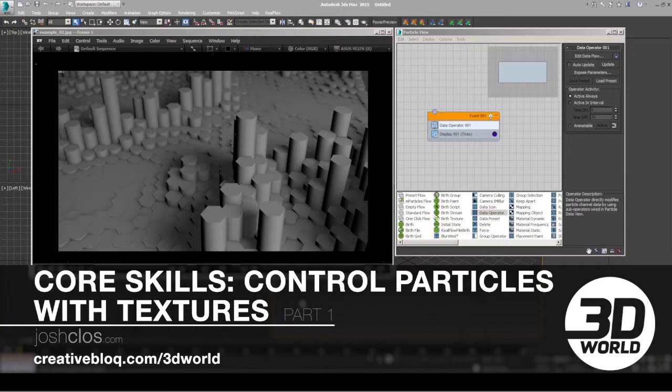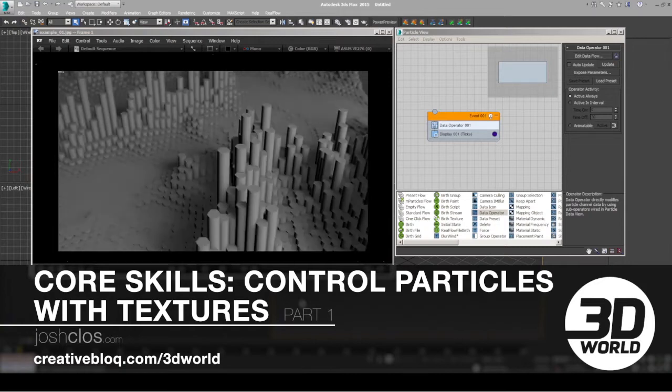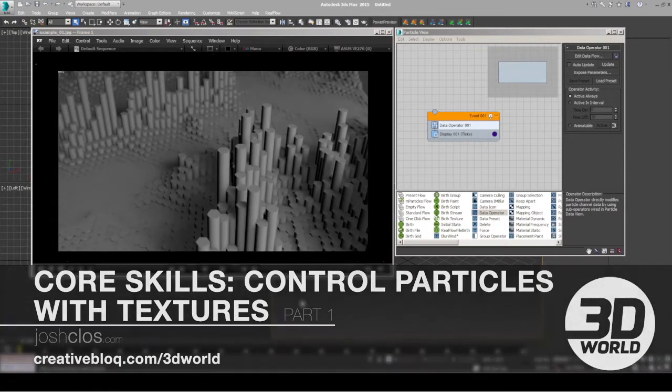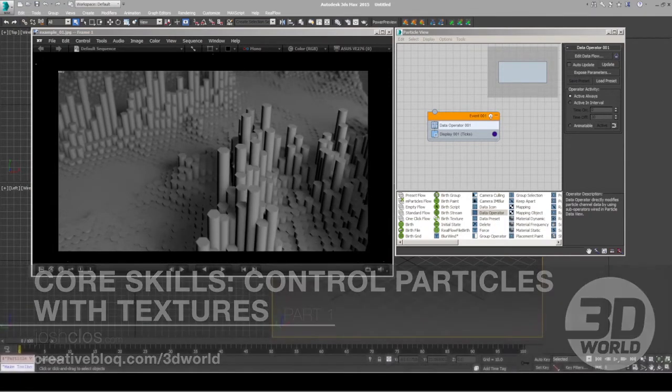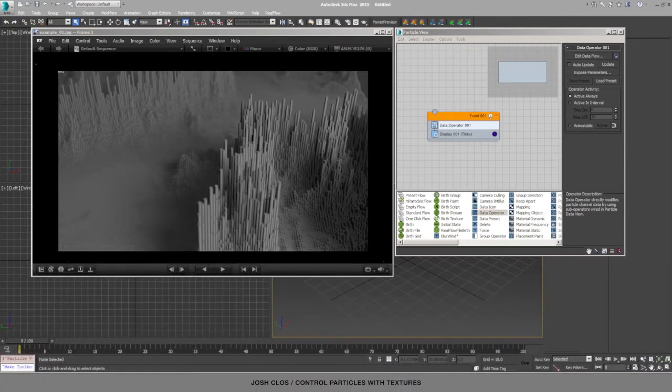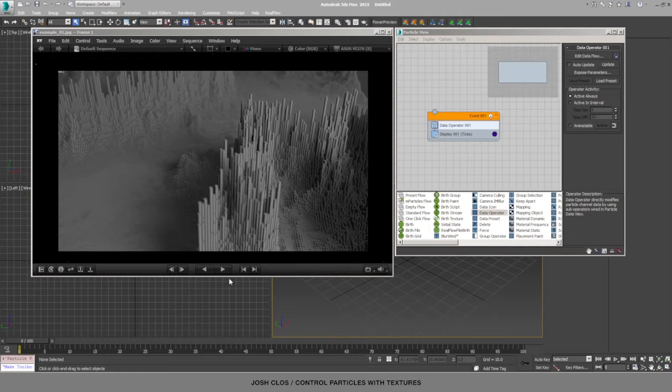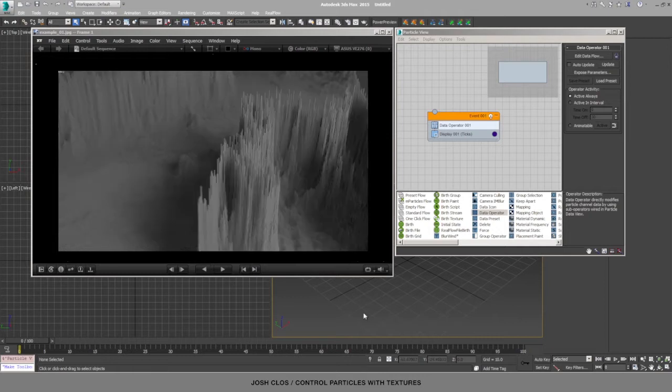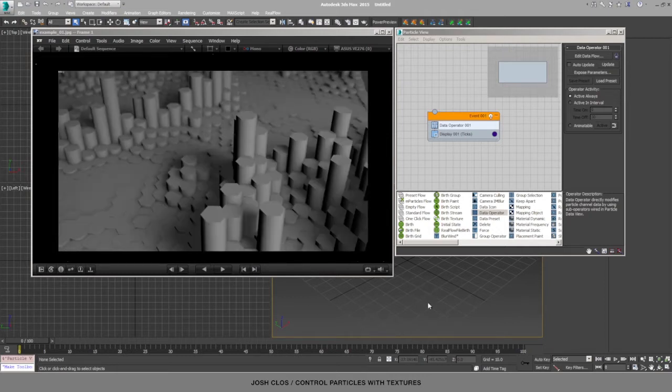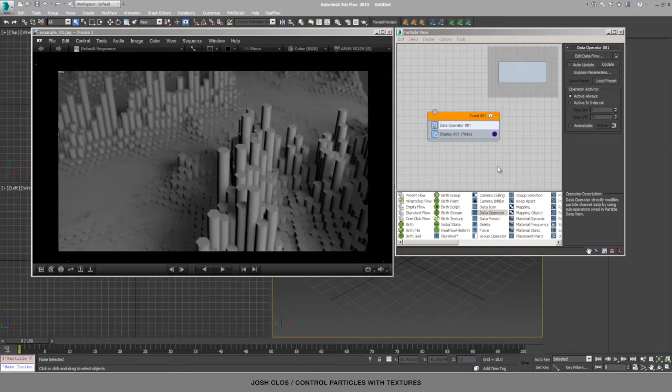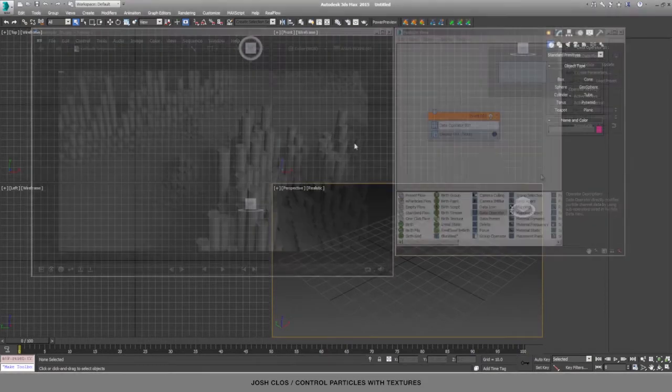Hey, this is Josh Close and I'm going to show you how to control your particles using textures to get results like this image on the left, using the advanced data manipulation tool in 3ds Max known as the Data Operator in Particle Flow.